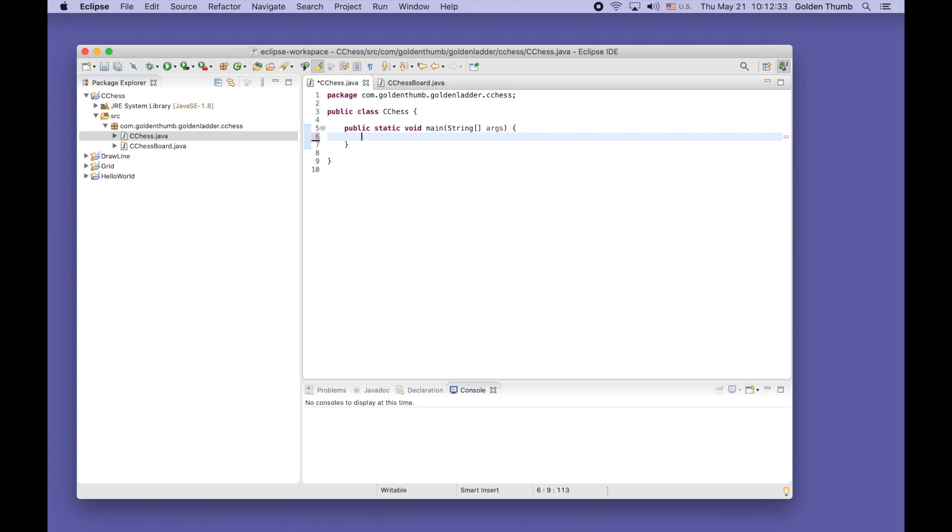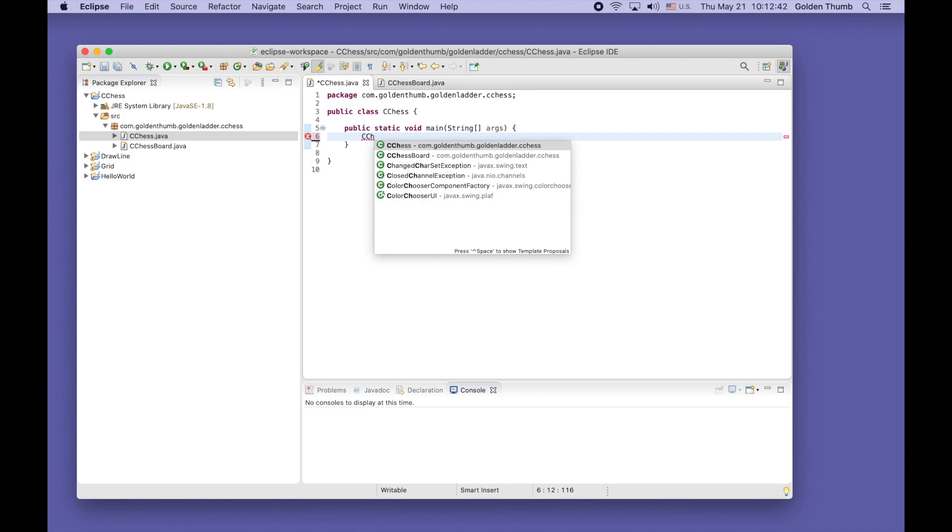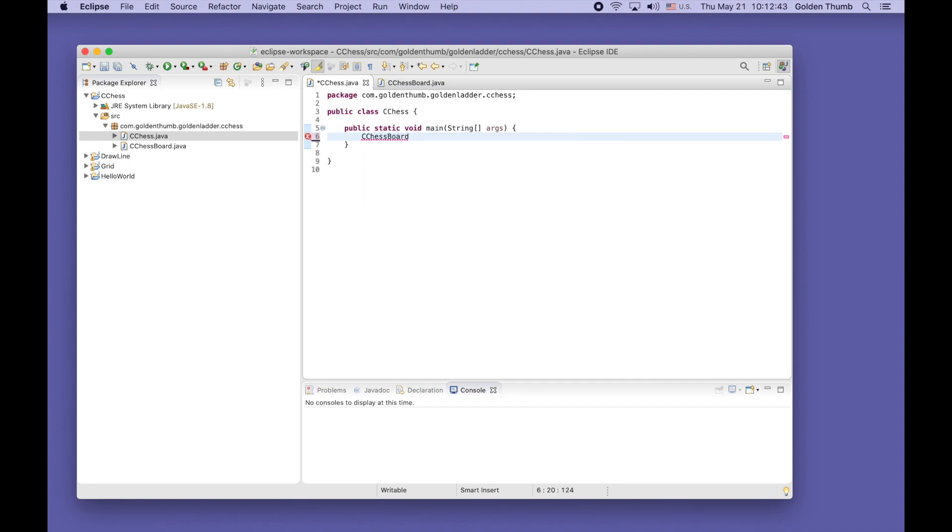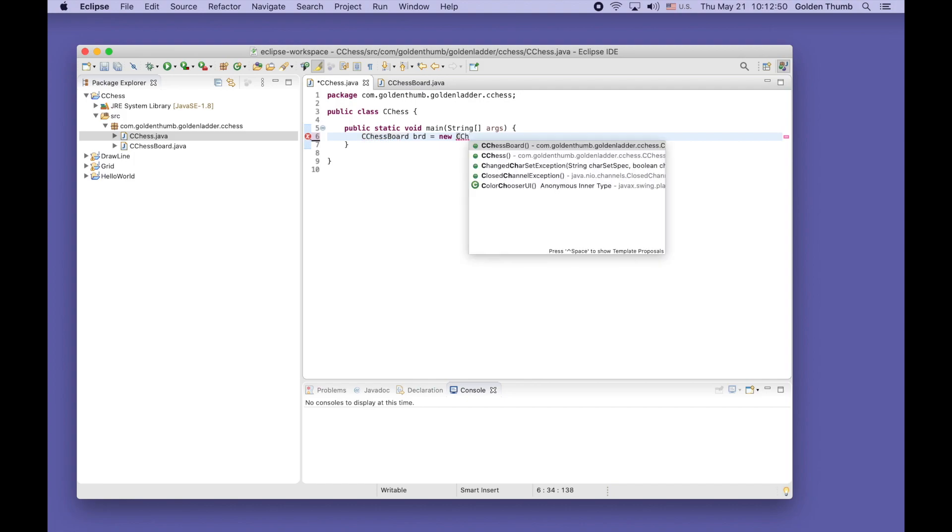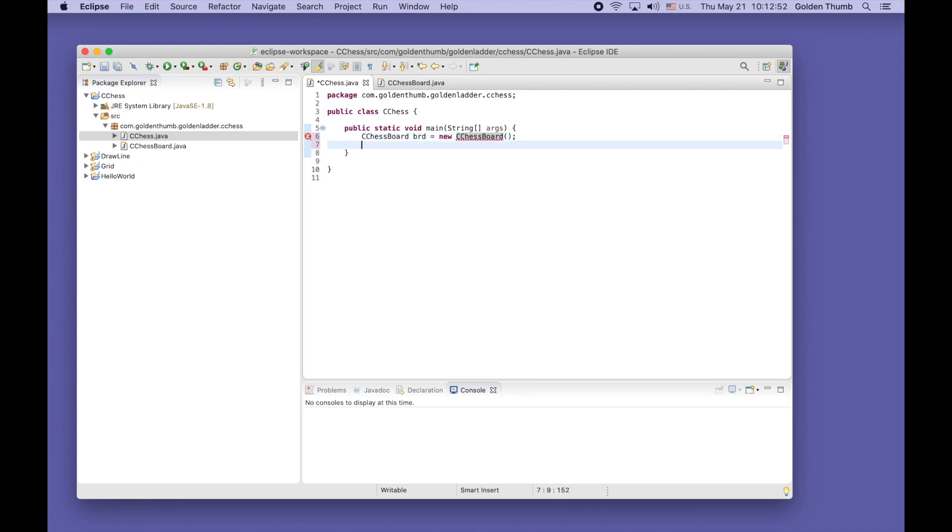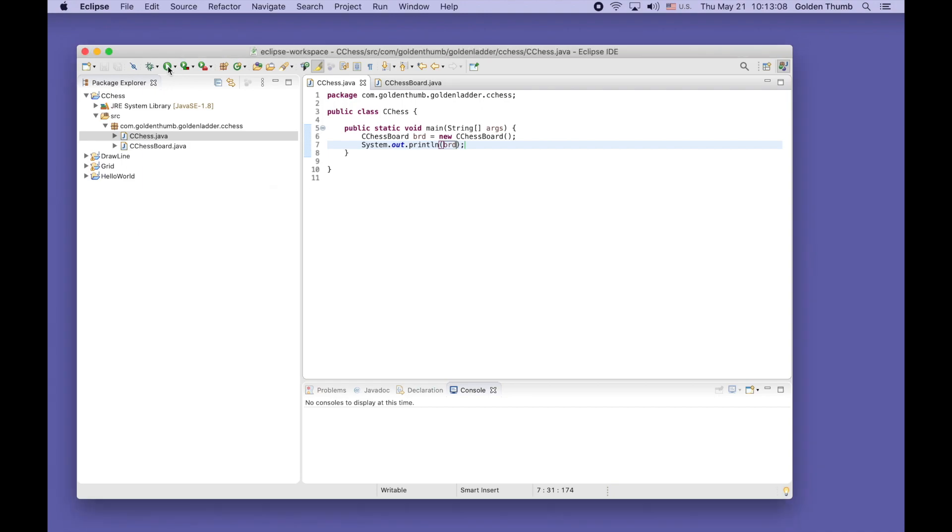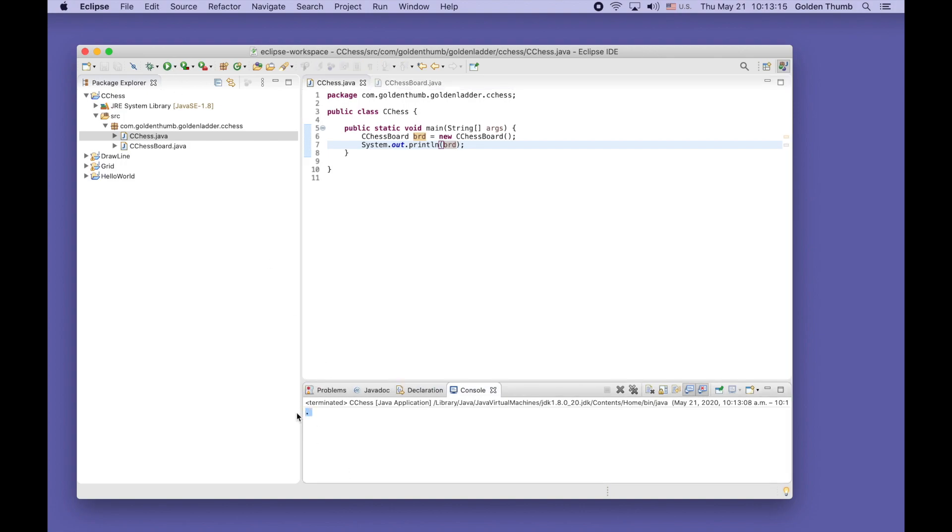Now let's create an object of our C ChessBoard. Board equals new C ChessBoard. Now we can print out the board. Let's give it a try, run it. You see here we have the dot.